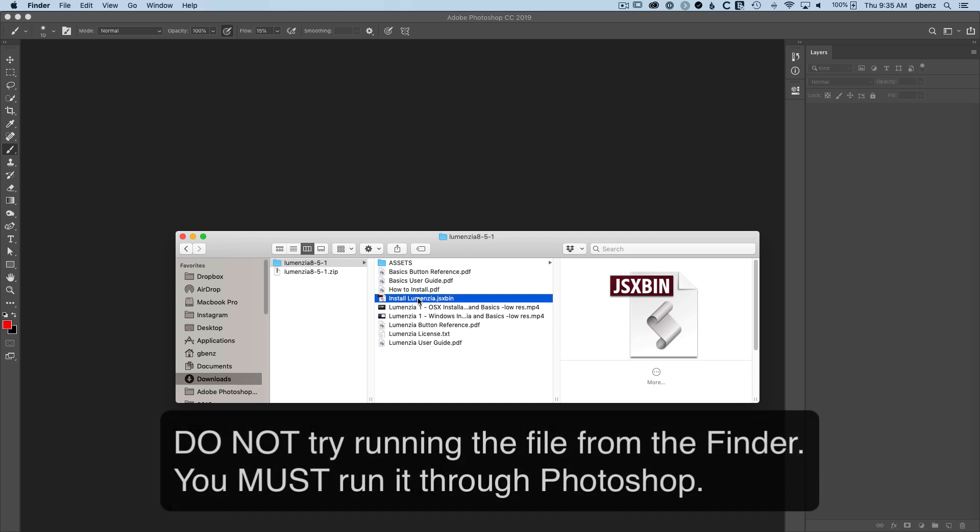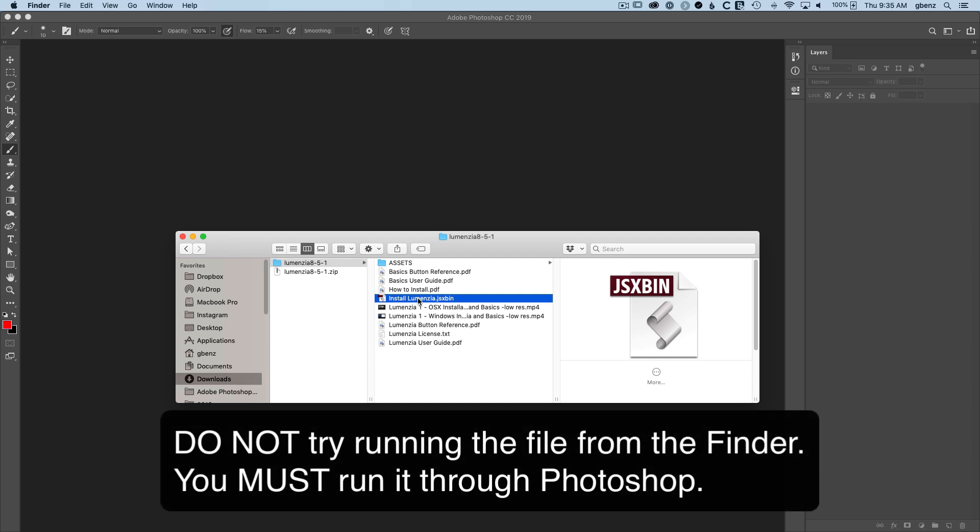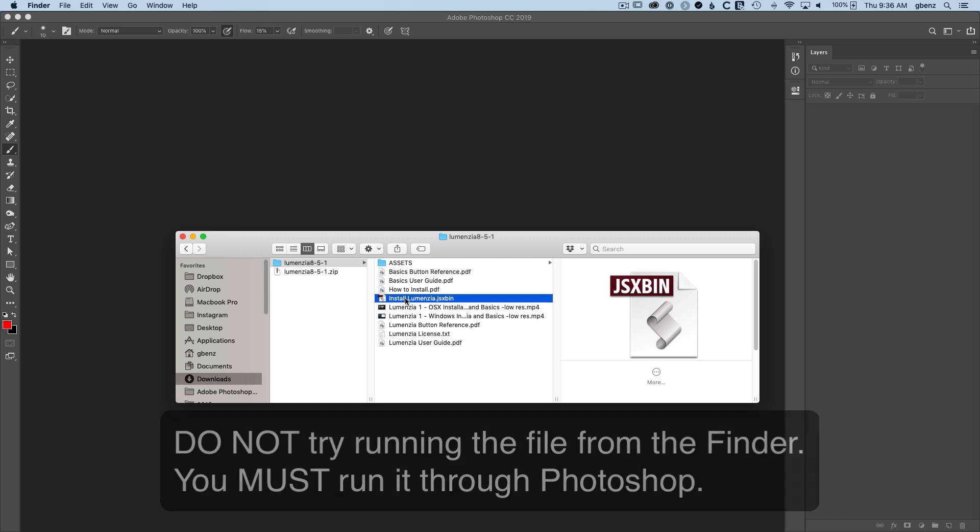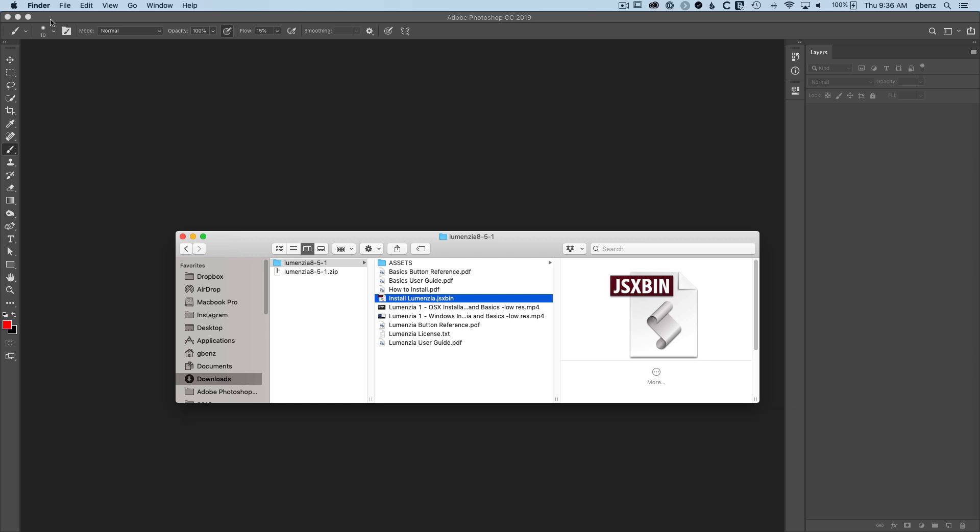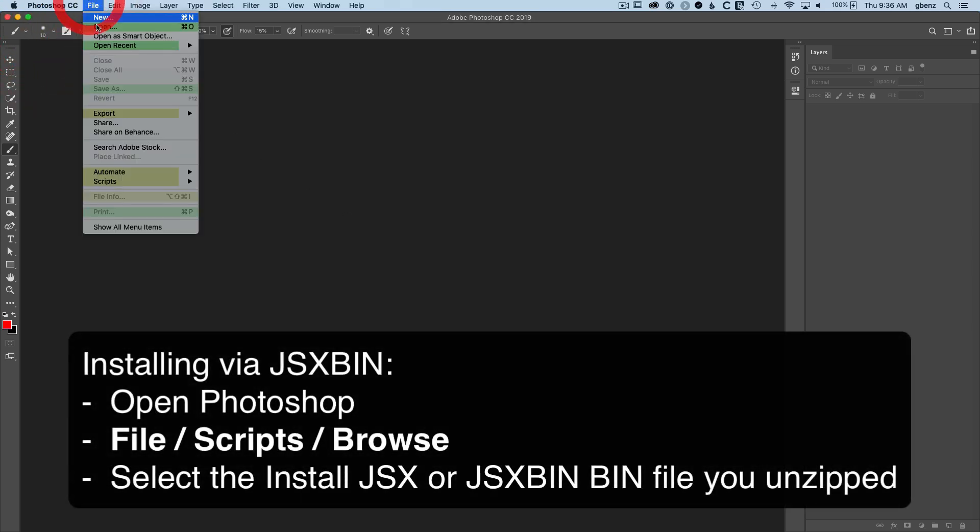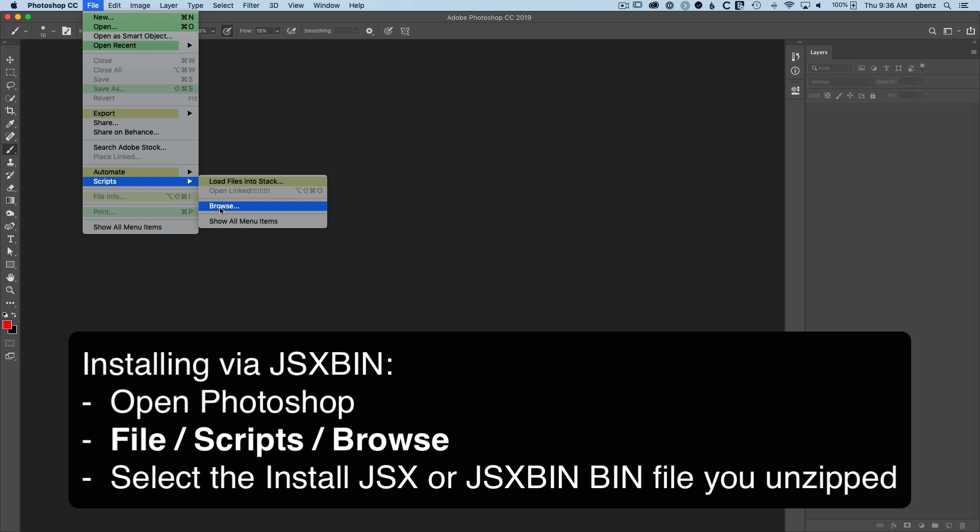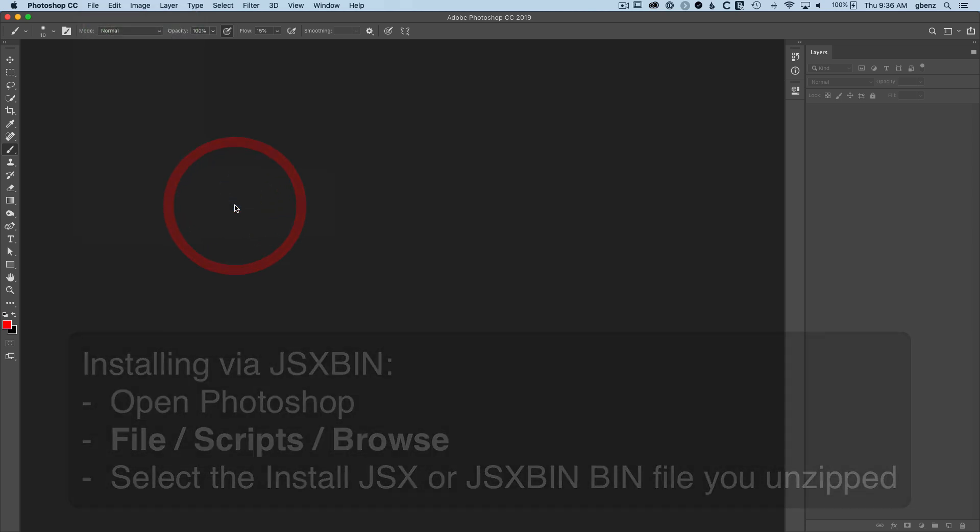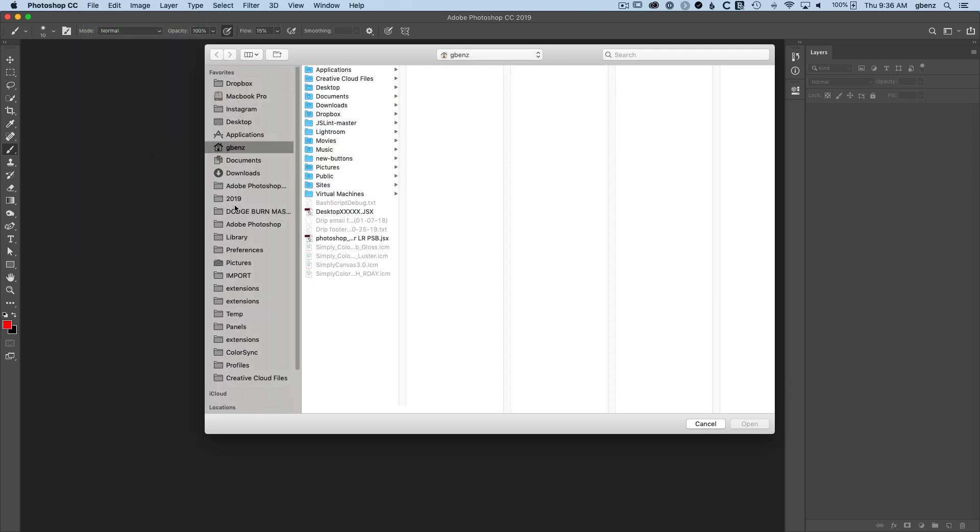You do not want to double-click or directly run this file. Instead, we're going to run it from Photoshop. Go into Photoshop and go to File, Scripts, Browse. This is how you run these JSX or JSXBIN file types. You need to run it through Photoshop.